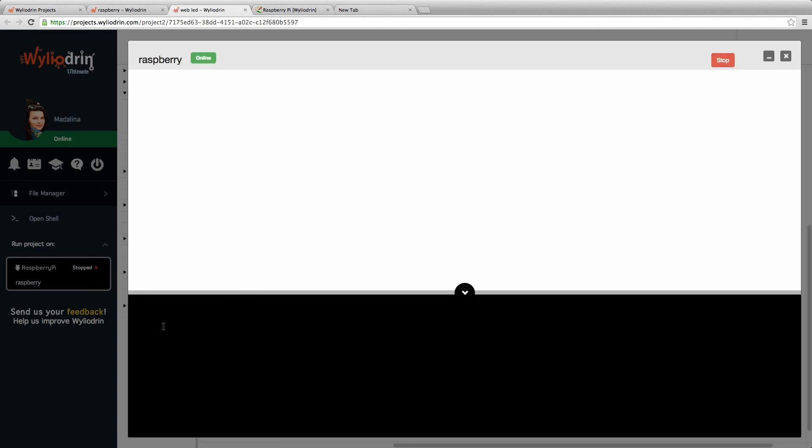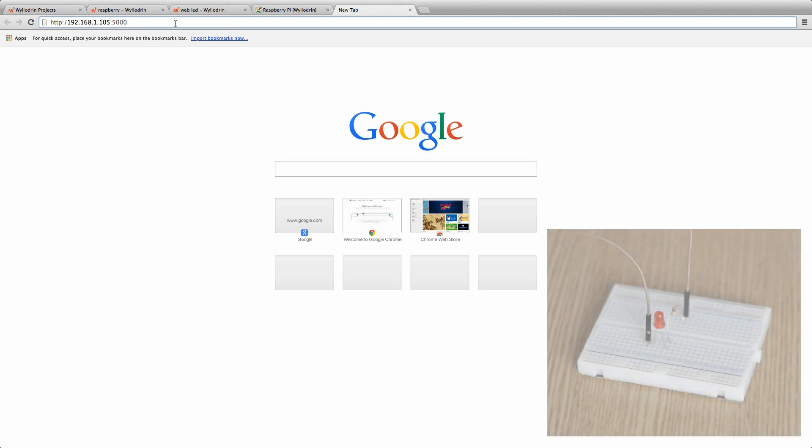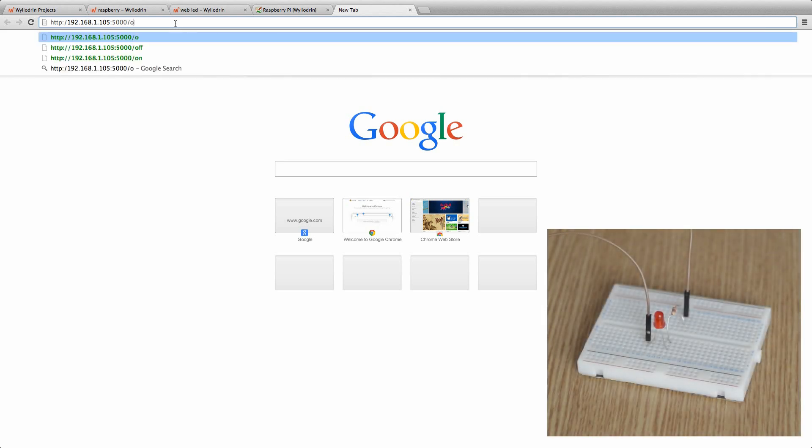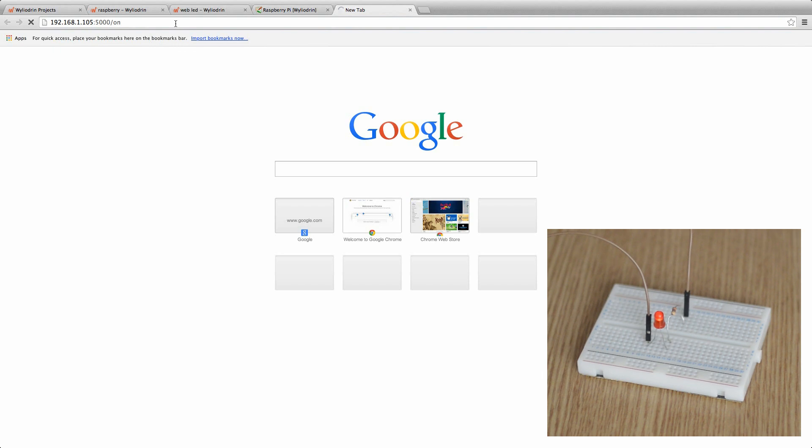After it loads, we should see the message that says running. In our tab, we now write the root, which is slash on. Click Enter. We can see the message and also we can see that the LED is on.